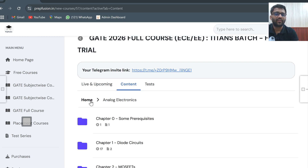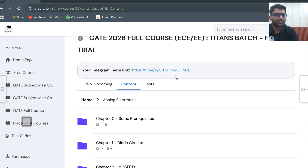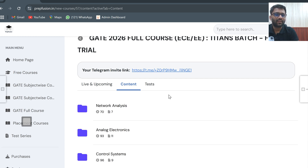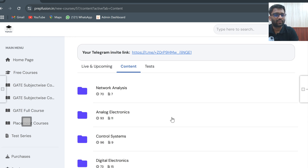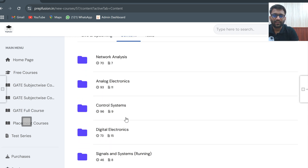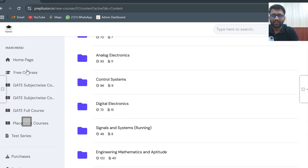This is available till 20th May only. You will also be getting a Telegram invite link, so you can join the group as well — but this is also applicable till 20th May. Whatever our paid course students get, you will be getting the same content till 20th May. Just go to the free courses section and from there you can access it.